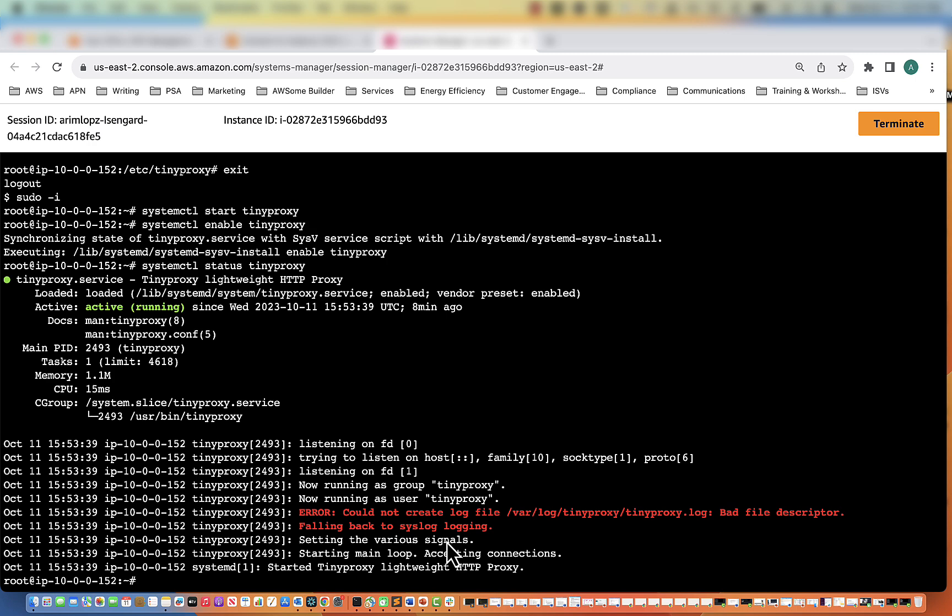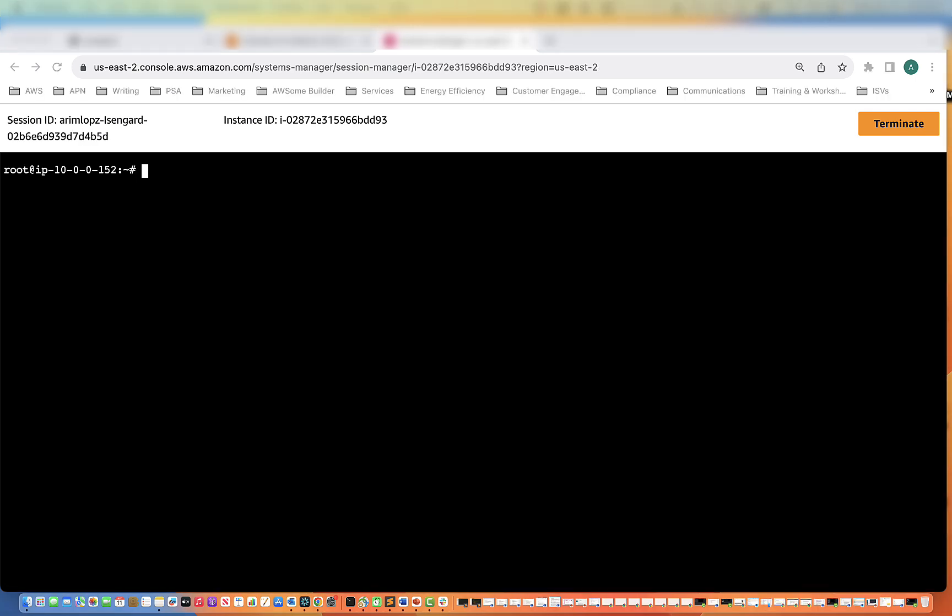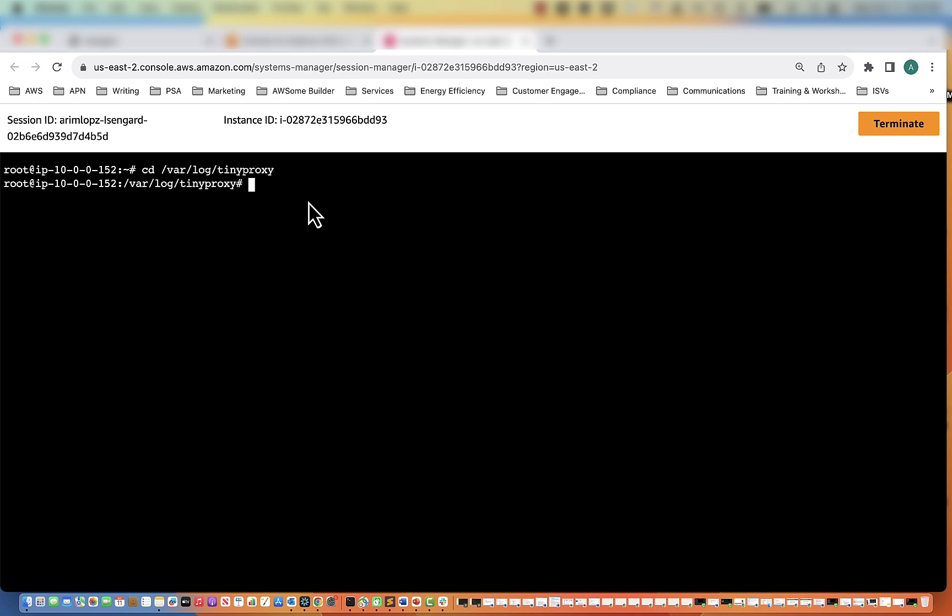And so the next thing we want to do is check out the log file. To fix the issue that we saw in the status of tinyproxy, what we have to do is go to the /var/log/tinyproxy directory. Then we're going to do an ls. So in order for me to fix it, I had to create a tinyproxy.log. So what I'll do is I'll mimic the same steps so you can follow along.